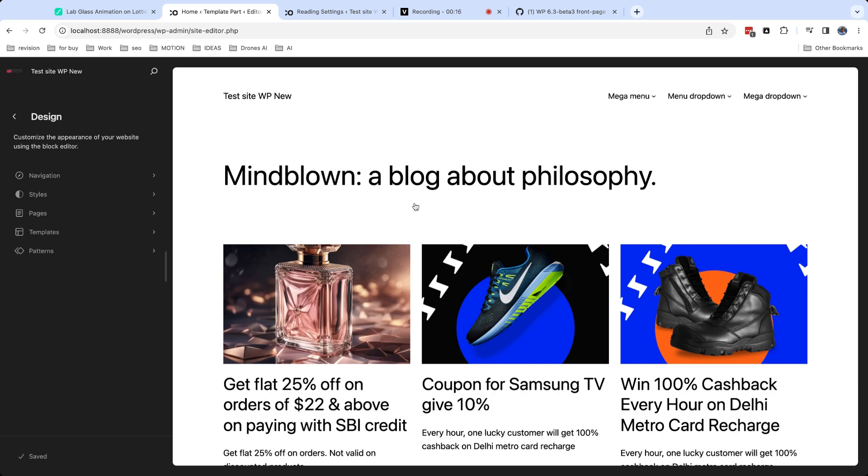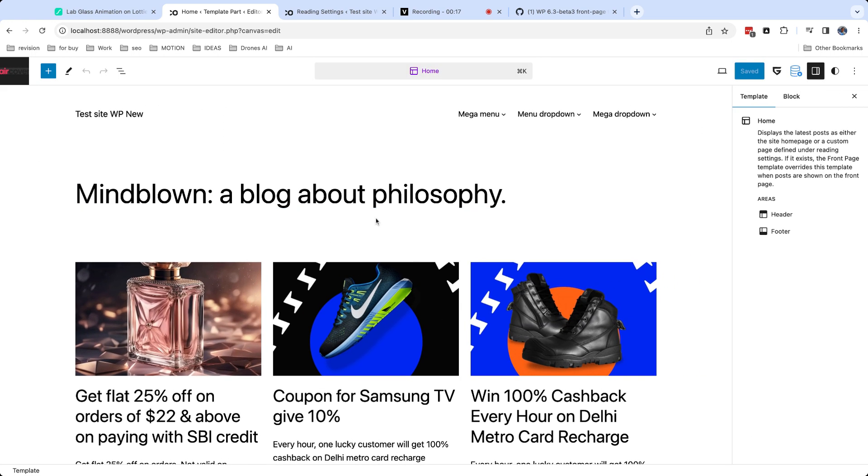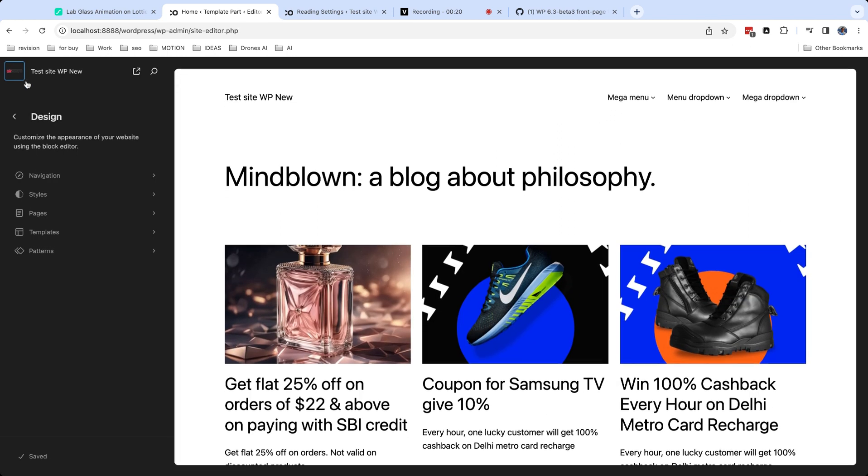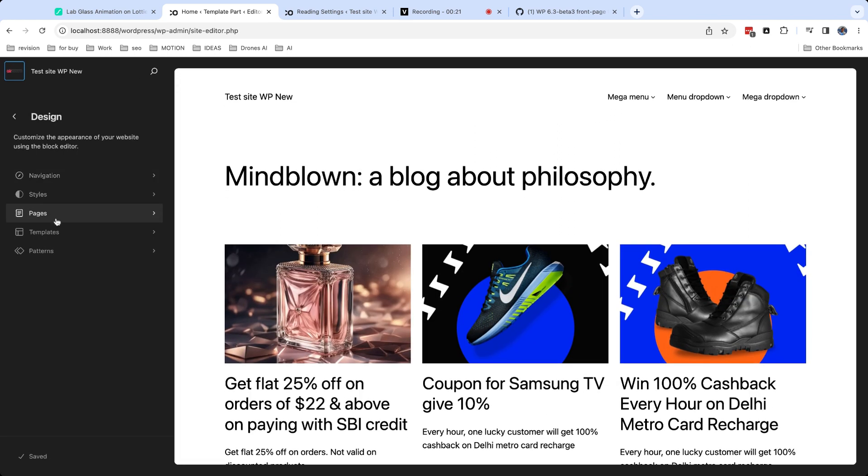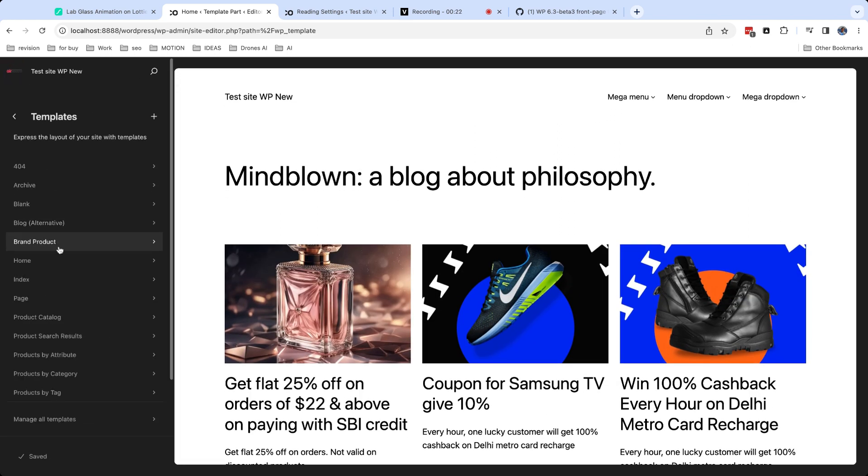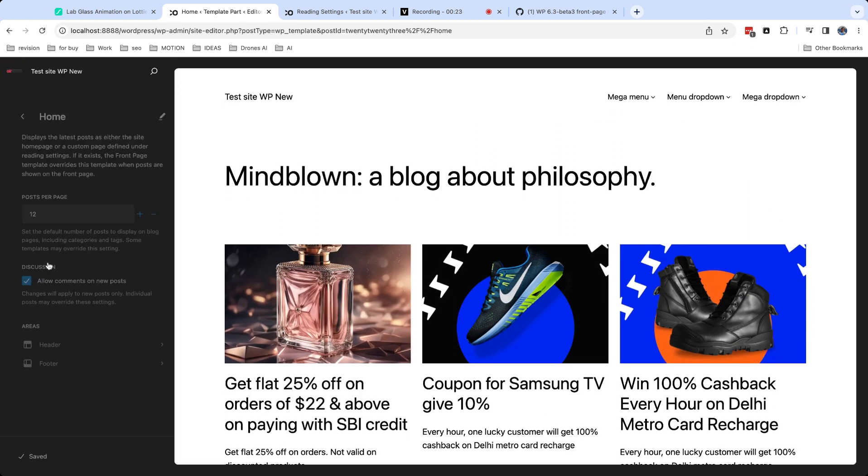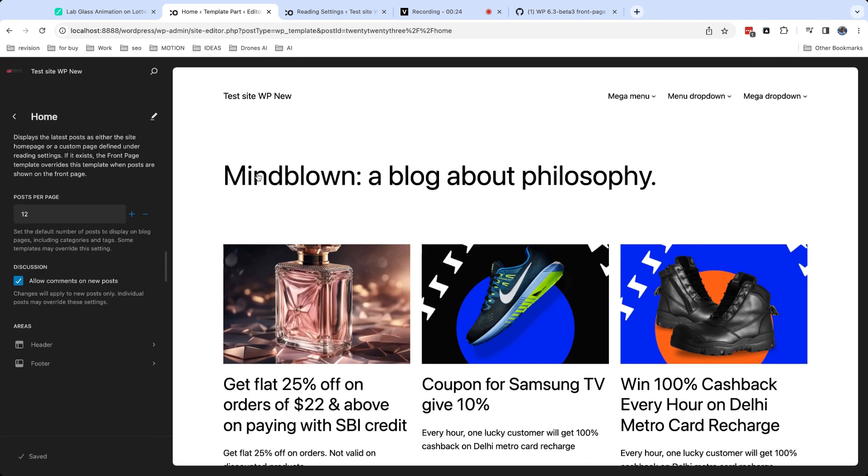From my point of view, themes which use home page workflow is good for blogs. For all other purposes, it's better to use block themes with front page template.